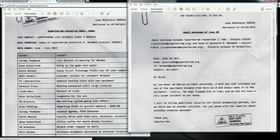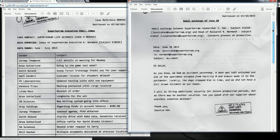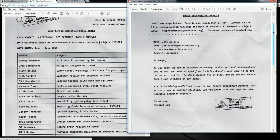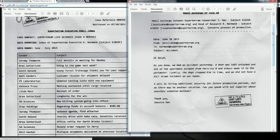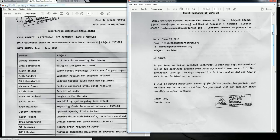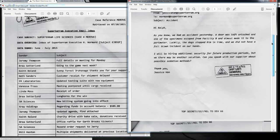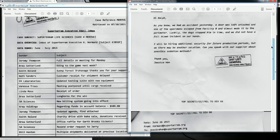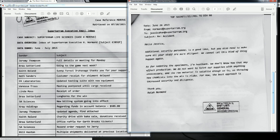You type in all these different areas. They say company name and immediately you see the company organizations and you can start pumping a couple in there, no dice. Where you find the answer is in the emails. And the emails and the email summary looking for a company name. Correspondence Jesse Chan super tarum to Norman Normandy. Hi Ralph, as you know we had an accident yesterday. A door was left unlocked and one of the specimens escaped from facility B and almost made it to the perimeter. Luckily the dog stopped him in time and we did not have a full-blown incident on our hands. I will be hiring additional security for future production periods, but there may be another solution. Can you speak with our supplier about possible sedation methods? Thank you Jessica Han.